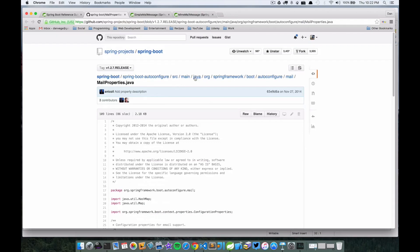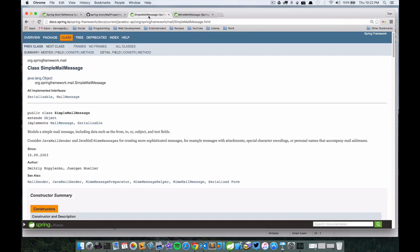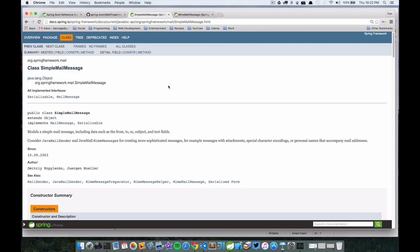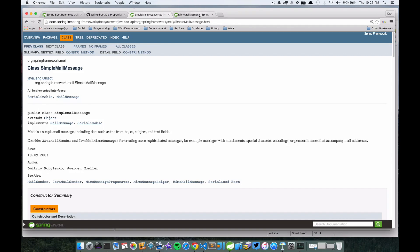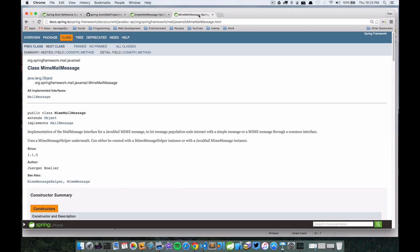There's two classes for constructing an email message. We're only going to look at one - the SimpleMailMessage. I'll include a link to this class. This is just for constructing, as the class name suggests, a simple mail message. If you want more robust, a little bit more flexible mail messages, you'll want to look at the MimeMailMessage class and I'll include a link to this as well.